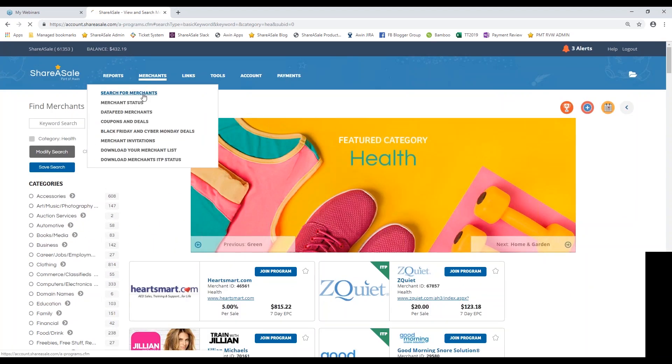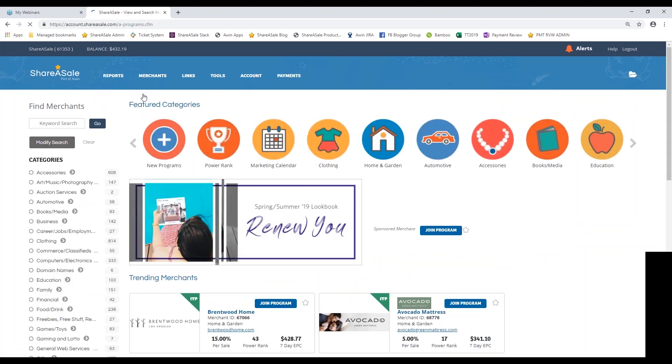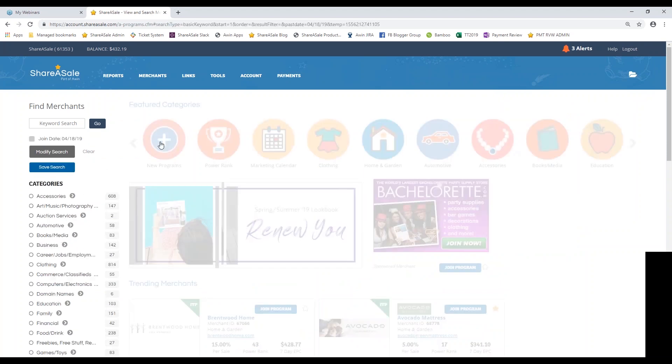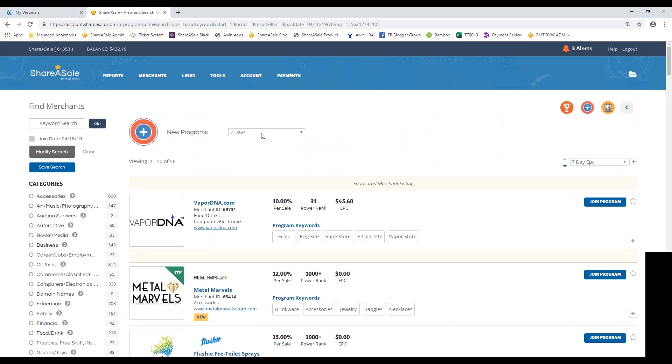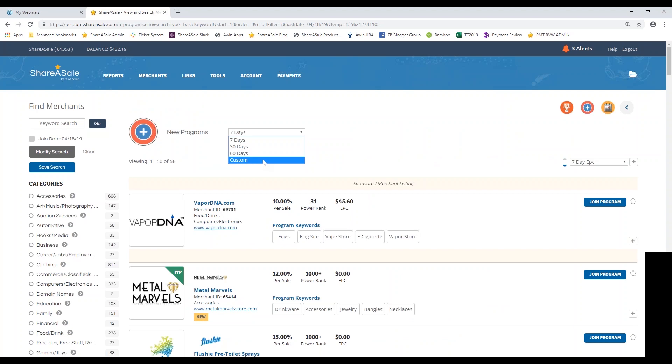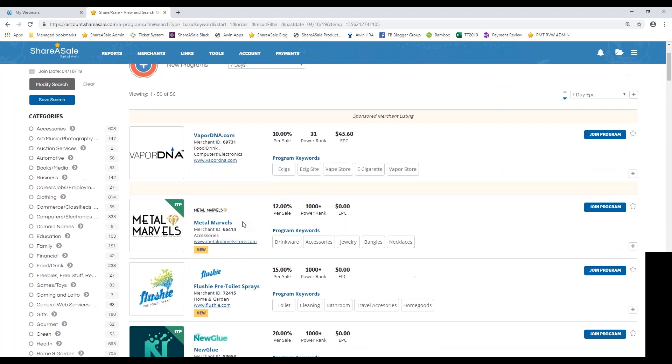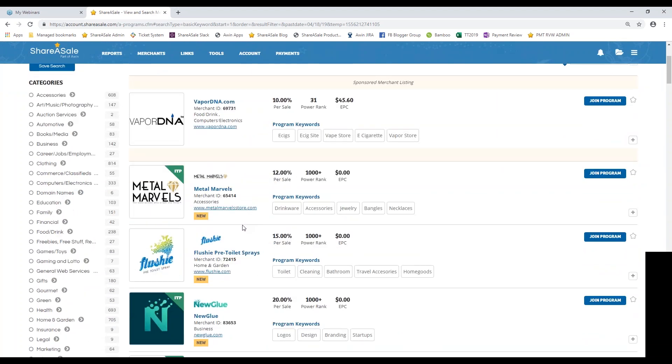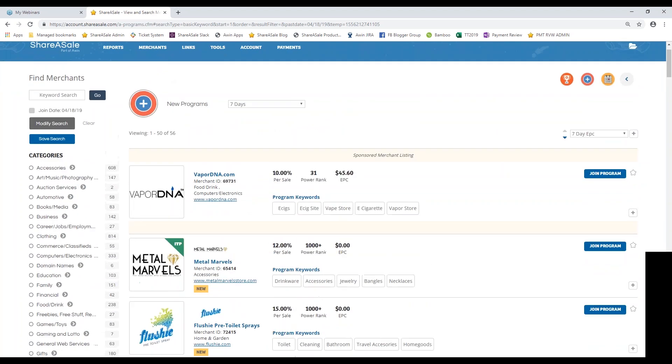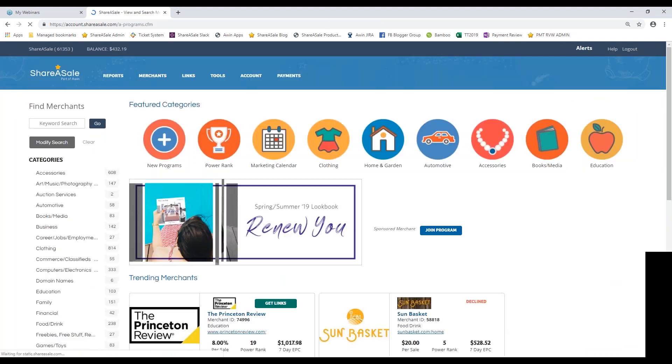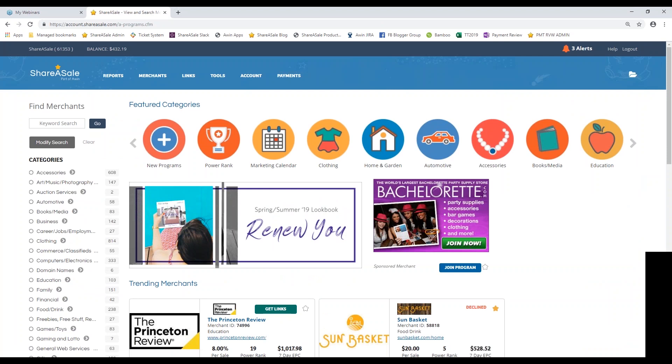Now I want to get back to the main page of our directory just to kind of go over what these icons at the top mean. This new programs category are going to be programs that have launched either within the last seven days, within the last 30 days, 60 days, or you can even customize this report. So if you set a reminder for yourself to maybe check out merchants on a weekly basis that have launched, you can set this drop down menu to seven days and browse through all of the new programs that have gone live on ShareASale in the past seven days. It's definitely a good practice just to join these programs right from the get-go and get up and running with them.